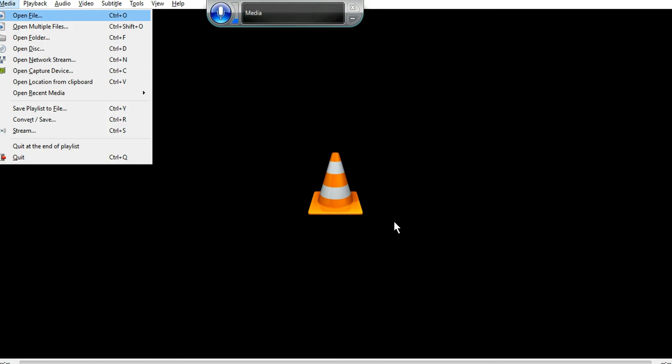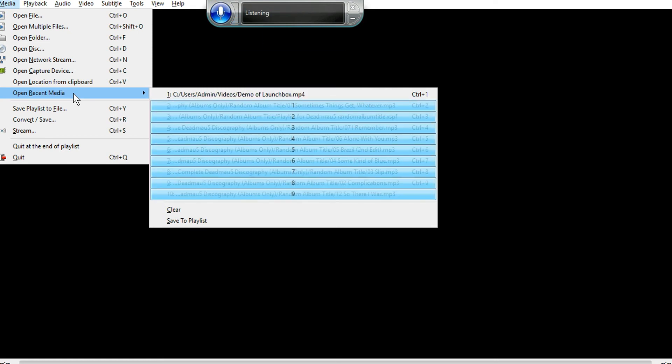Media. Media. Open recent albums. Only two. Okay.